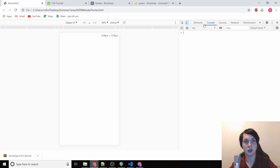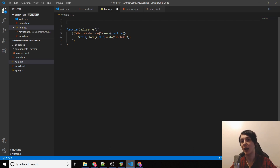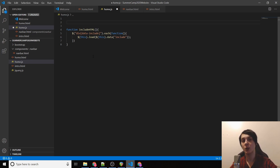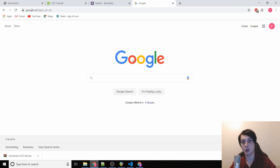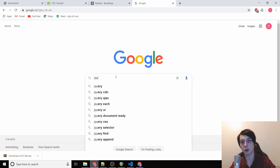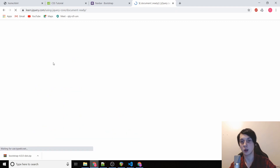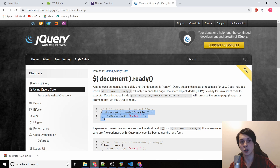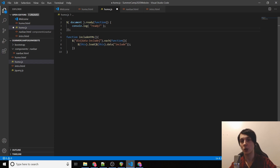The navbar is still gone — what are we doing wrong? It's obvious: we defined includeHTML but never actually call it. As soon as the document loads we want to call it right away. I'll google 'jQuery on document ready', copy that code, and instead of the console.log placeholder we call includeHTML. Now if we refresh — still nothing, but we're getting a console error.